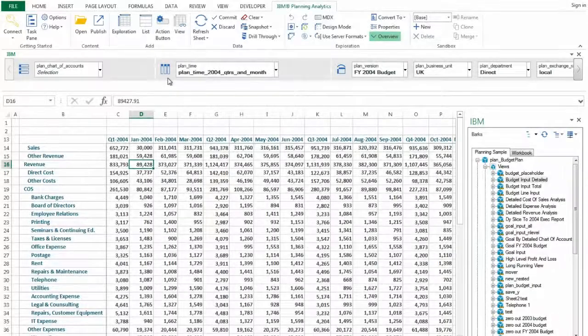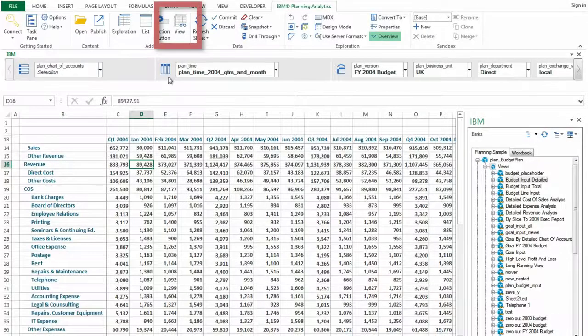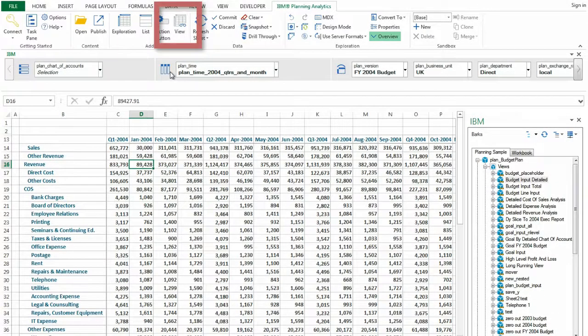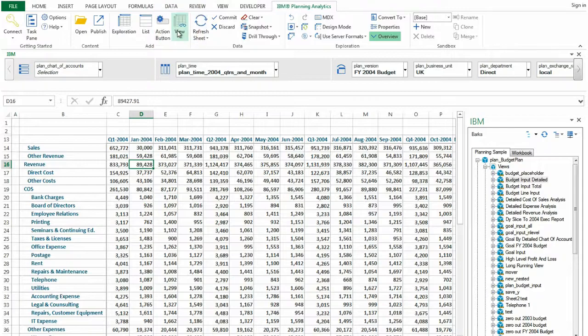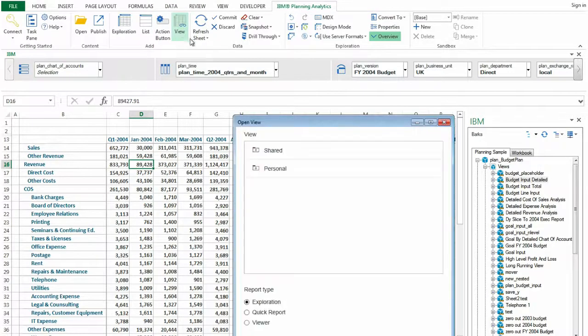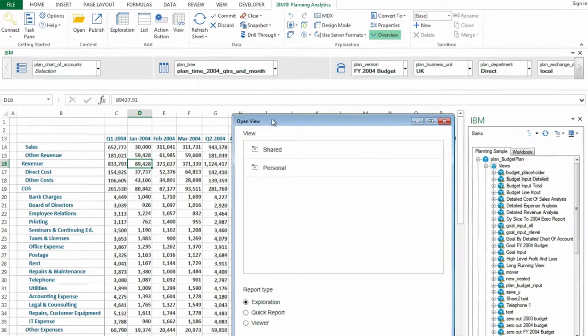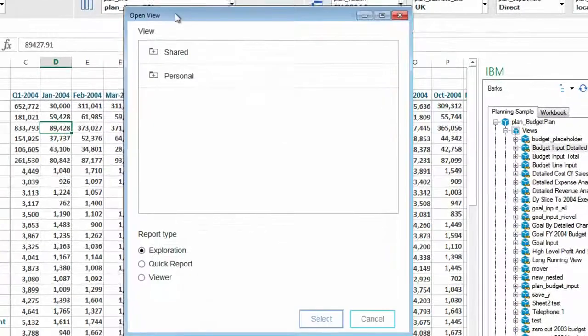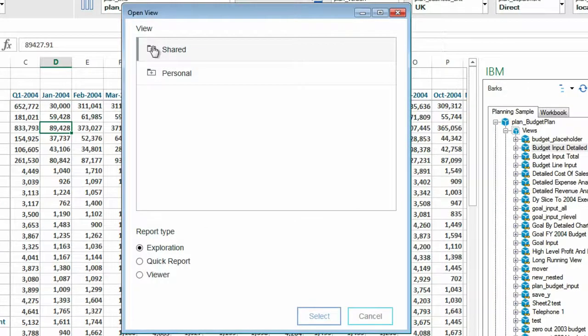To do this, click the view icon from the Add ribbon group. After the Open View dialog appears, locate the view that you want to open.